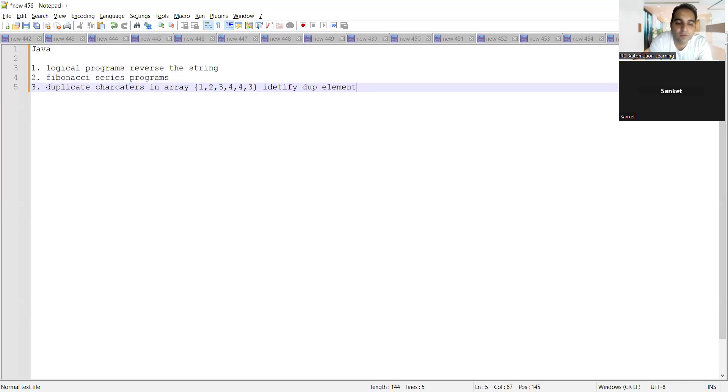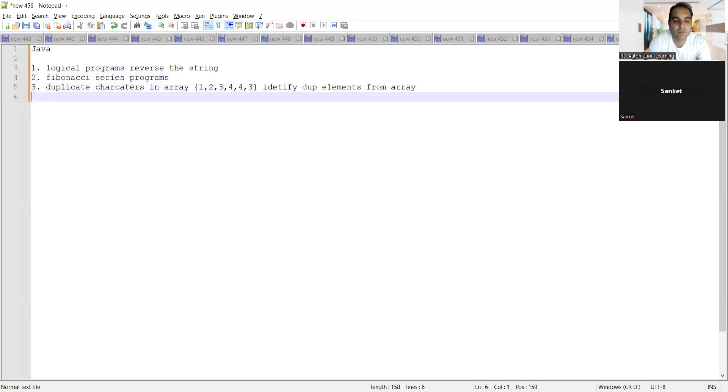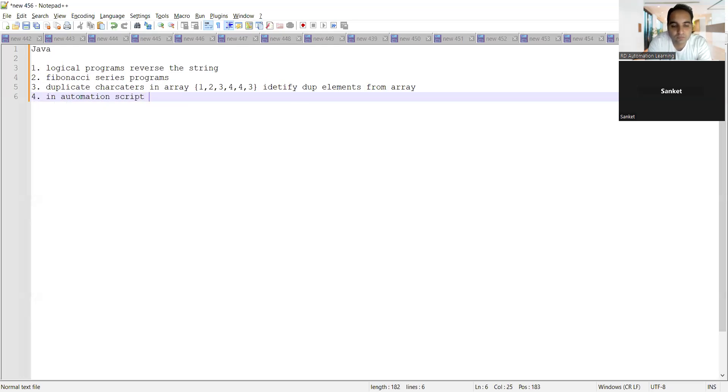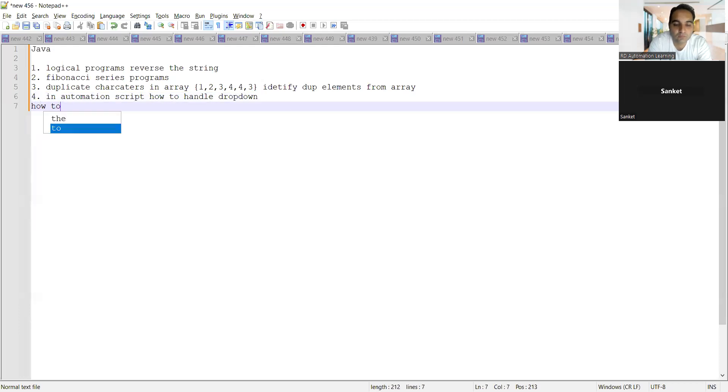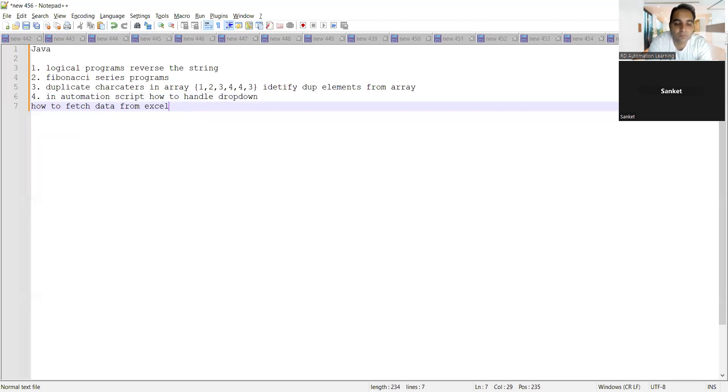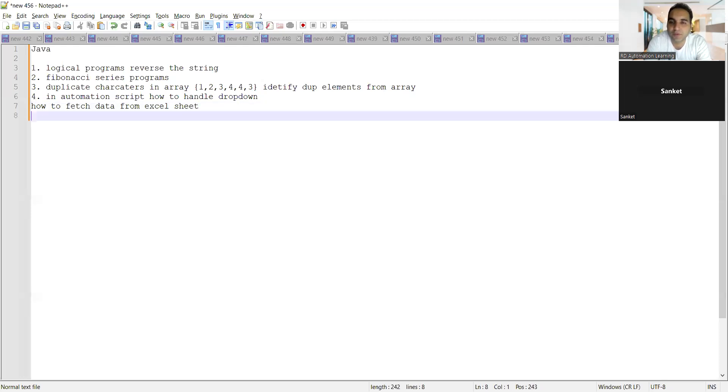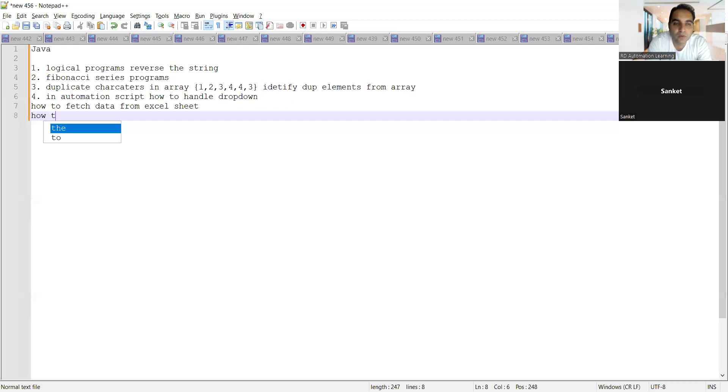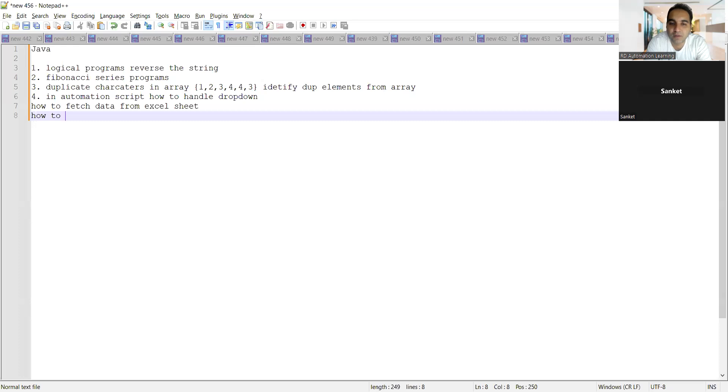What else? They asked me in automation scripts how to handle the dropdown, then how to handle the iframe, then how to fetch the data from Excel sheet. This kind of questions they asked me in automation. How to handle dropdown, fetch data, and one more question you told, right? Yes, how to handle the iframe.